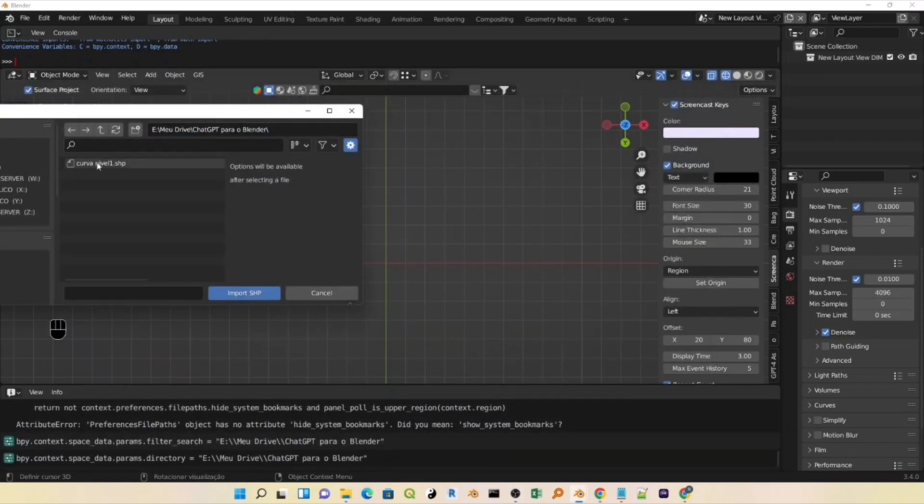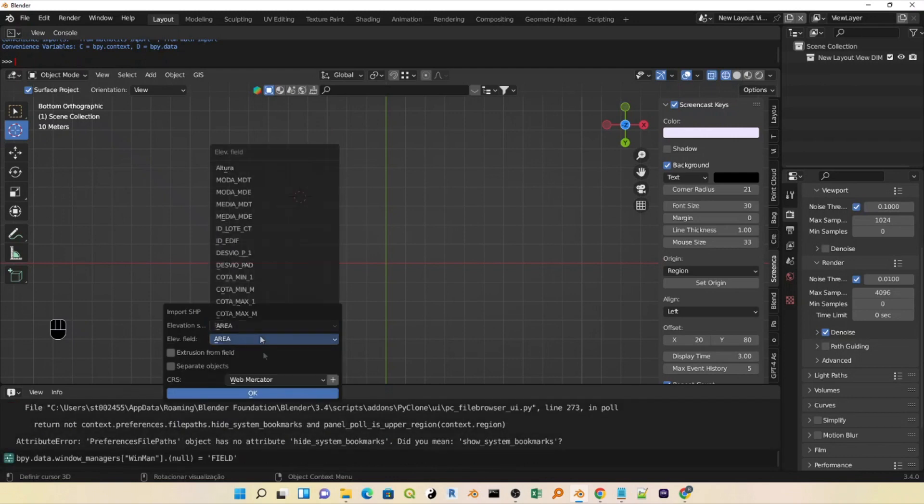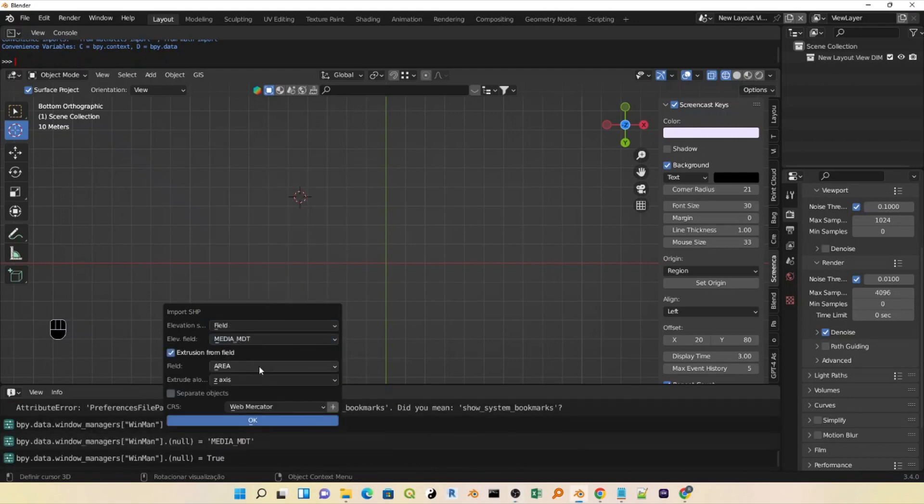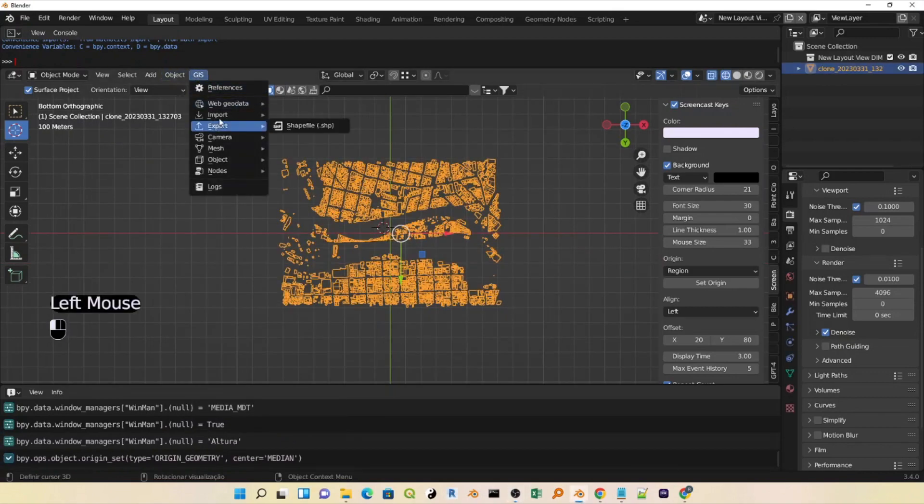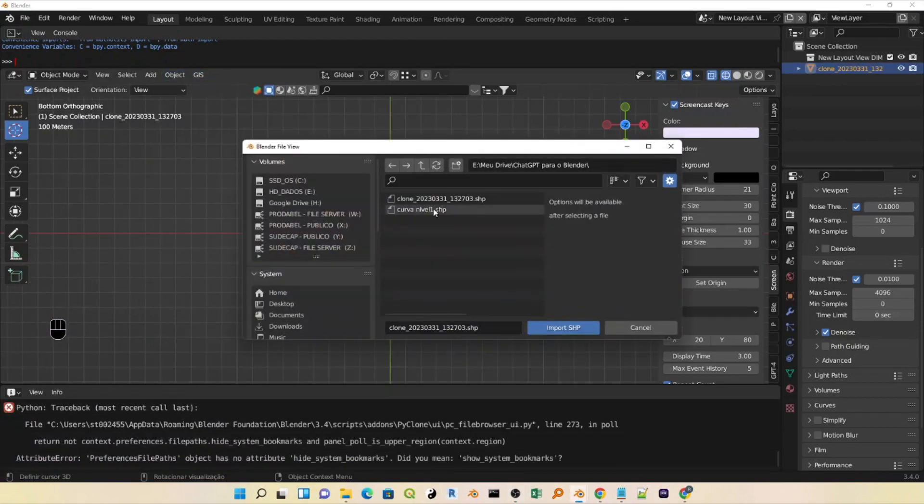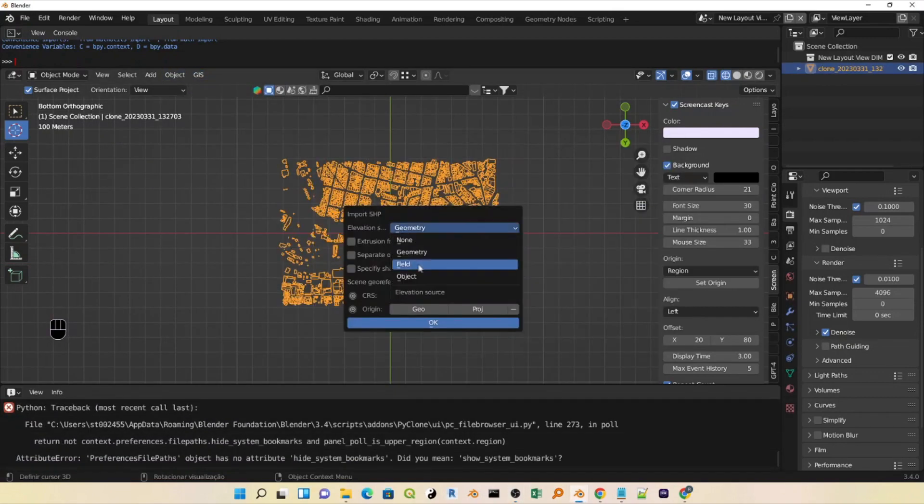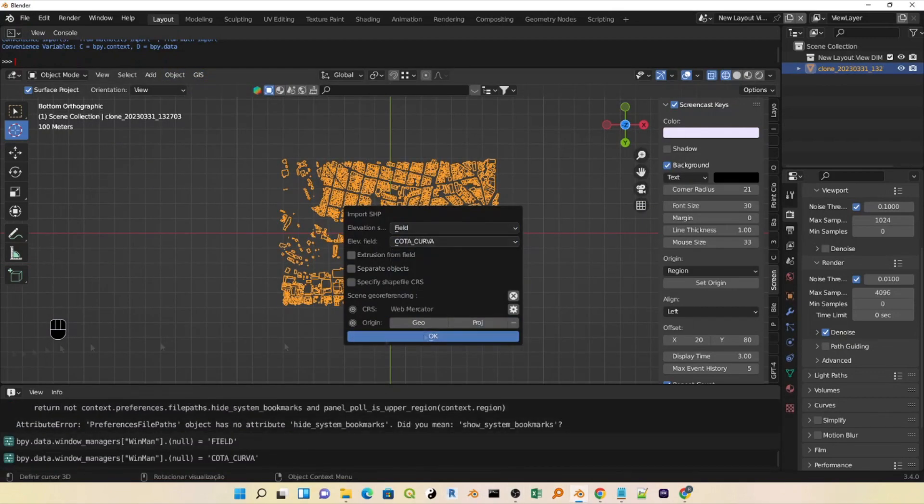I will import the extracted shapefiles. First, we will import the building layer. The BimSim Builder plugin prepares the layer, so we have to go to Elevation, select the field, go to Media MDT. The fields used come from the layer extracted in keys. Click on Extrusion from field, put the height field, and click OK.